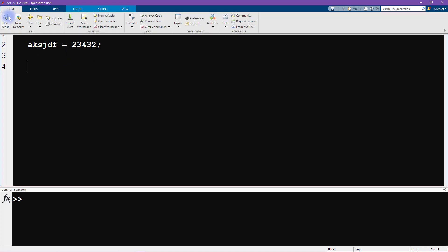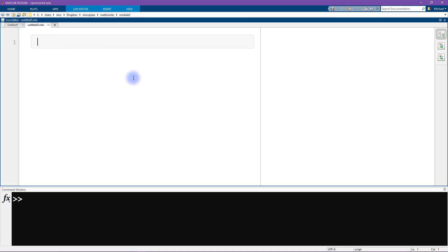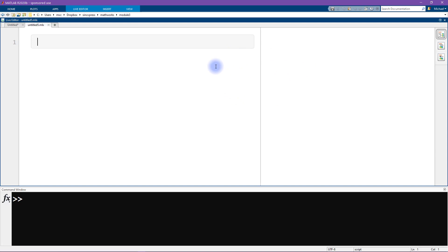We go to Home and New, but we don't want a new script — we want a new live script, so we click on this button here. You can already see that the formatting is quite different: the colors are different, there are two panes, and the typing seems to be happening in this shaded gray box over here.